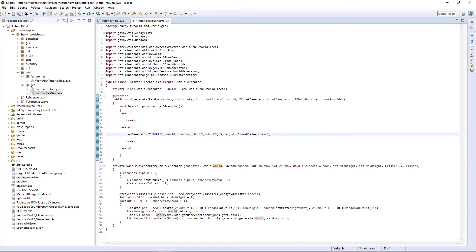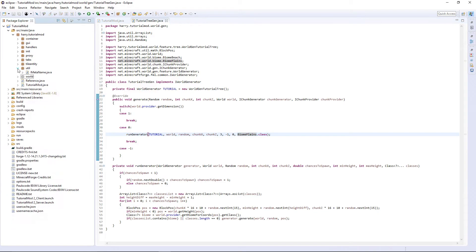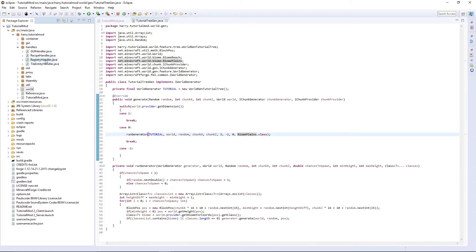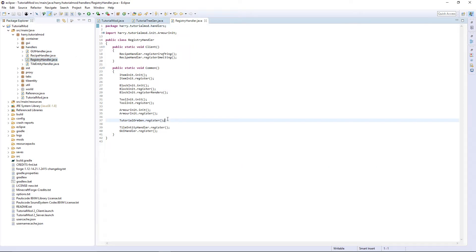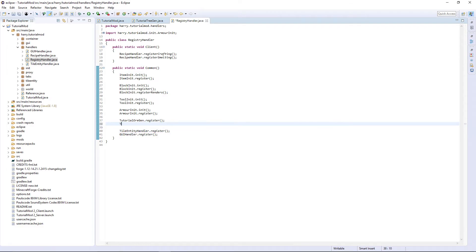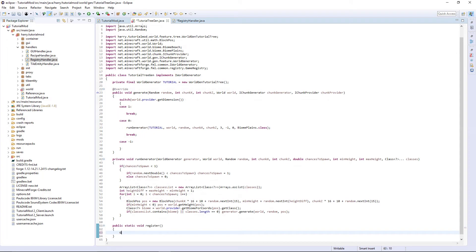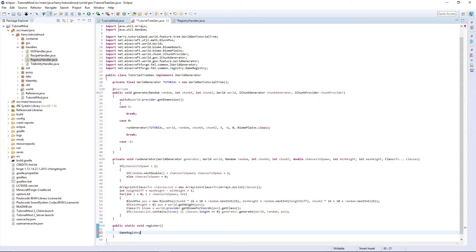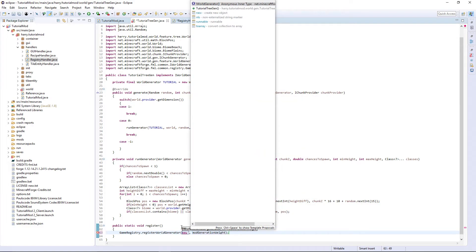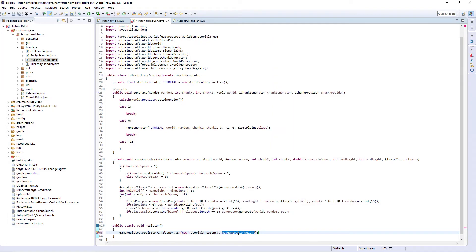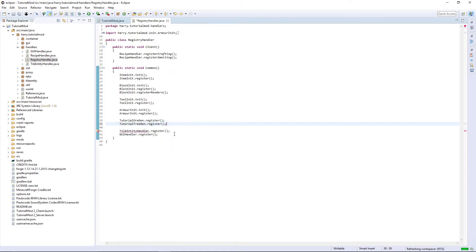This needs to be world, for some reason I haven't put it in here. Tutorial world random chunk x, chunk z, 3, minus 1, 0, biome plains. Or if you're watching this in the future, you can put your custom biome. Going to handlers, registry handler, just below tutorial ore gen, tutorial tree gen. We need to create the register function, just shove it at the bottom here. Public static void register, put GameRegistry.registerWorldGenerator, new tutorial tree gen, 0. Then in registry handler, call tutorial tree gen.register. And save.